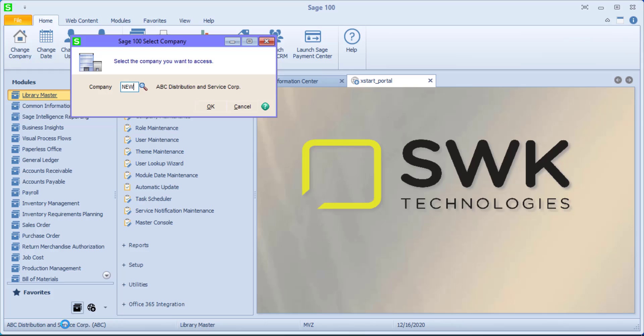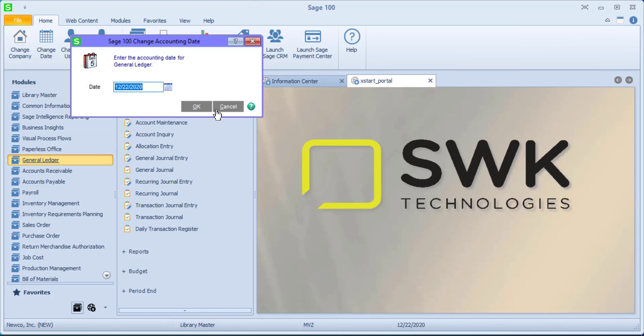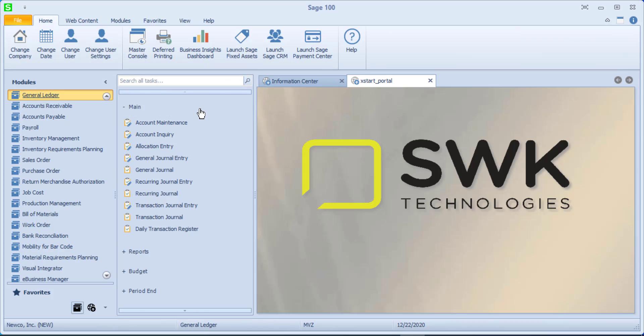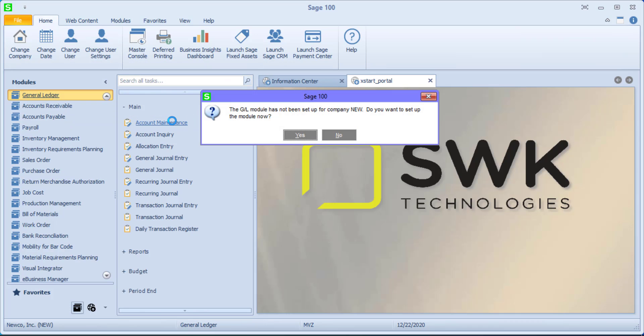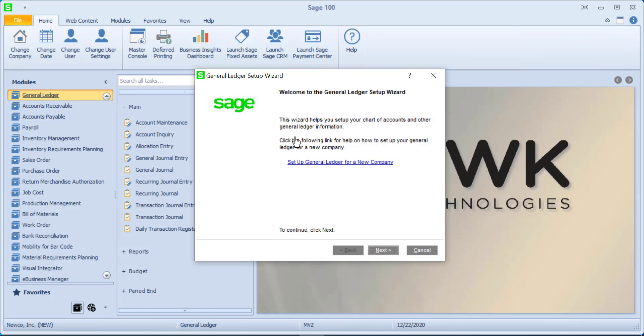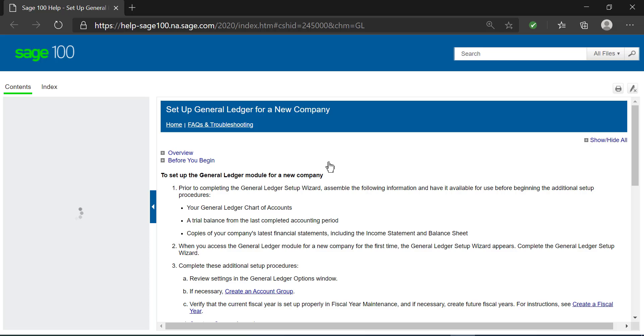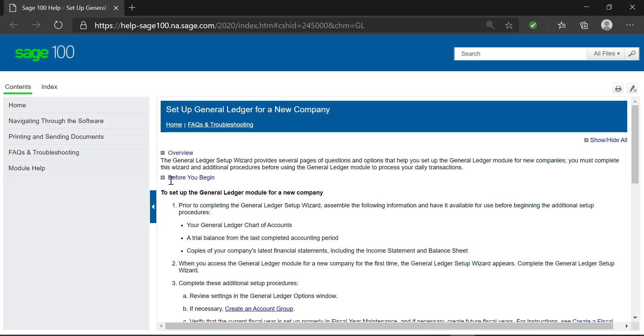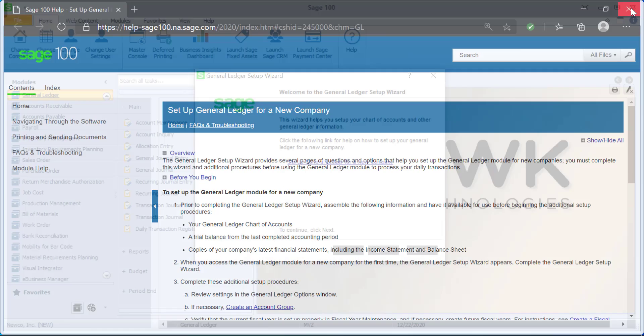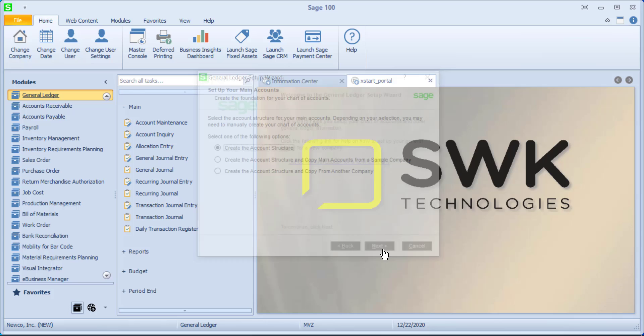Let's switch over to our new company and if we come to General Ledger it is going to fuss at me a little bit. I'm just going to pick on anything and it says it's not been set up and yes we do want to set up the module now. It goes through a very nice wizard, but to start if you click on the little hyperlink here there are some very nice help instructions that you can go through. We're going to follow the wizard.